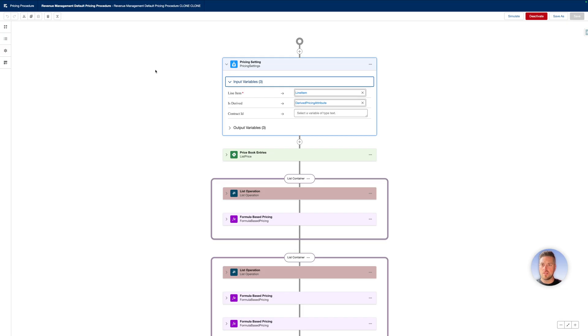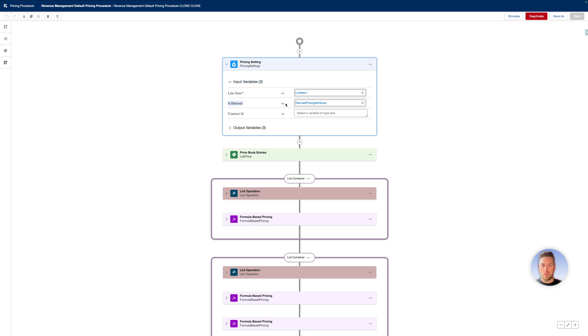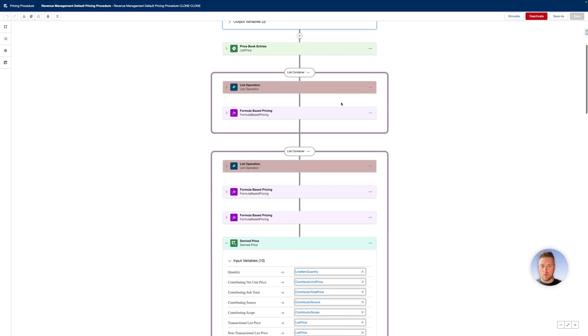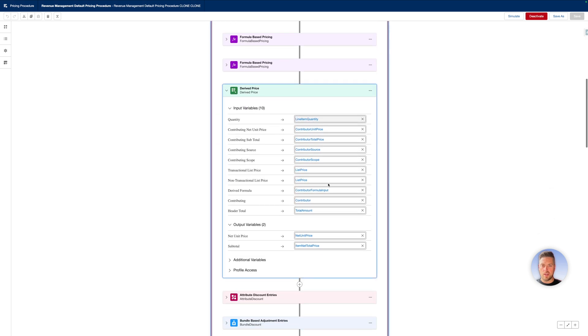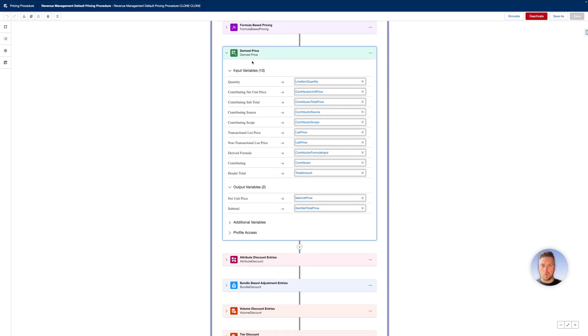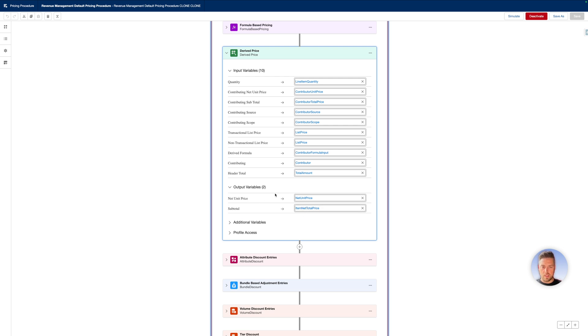First, let's have a look at the pricing procedure. That's our pricing procedure that's active in this current environment. In the pricing setting of your pricing procedure, you want to make sure that the is derived variable is mapped to the derived pricing attribute that's going to let it know whether it is a derived pricing product or not. Then within your waterfall, you've added the derived price pricing element. You need to map all the default variables that are available to the 10 input variables and the two output variables need to be mapped. I'll put a link to how that needs to happen and what needs to be mapped in the description below.